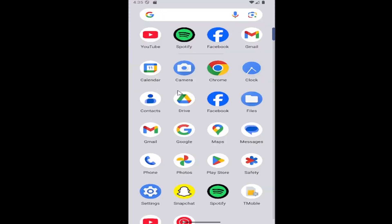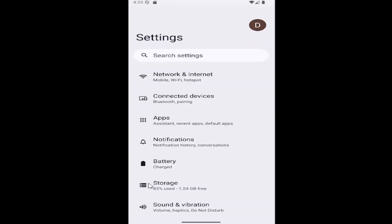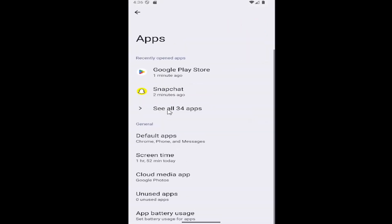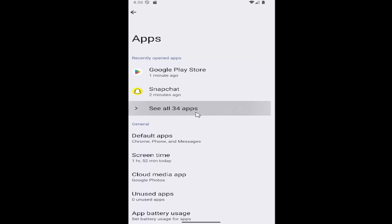All you have to do is swipe up on your home screen and select the settings gear button. And then you want to select the apps tile, and then select where it says see all apps.